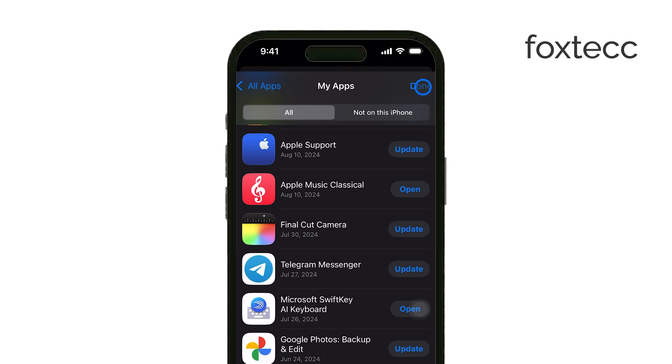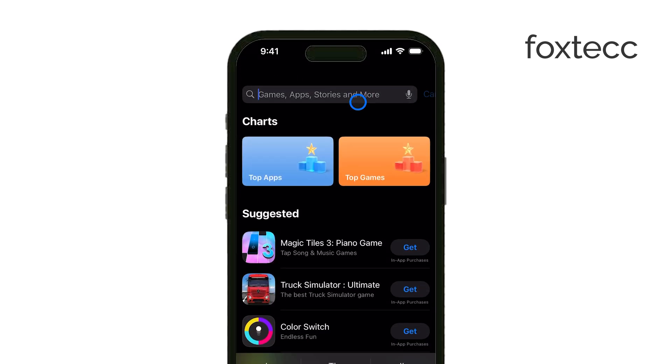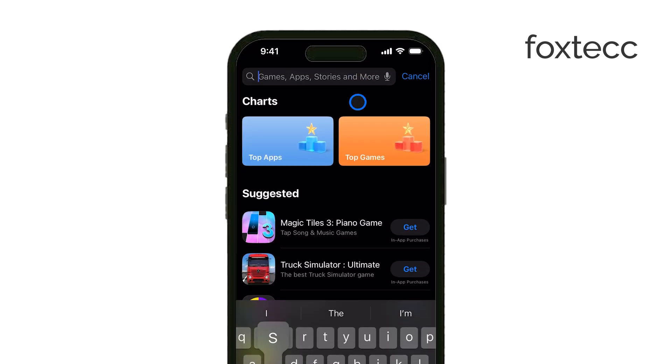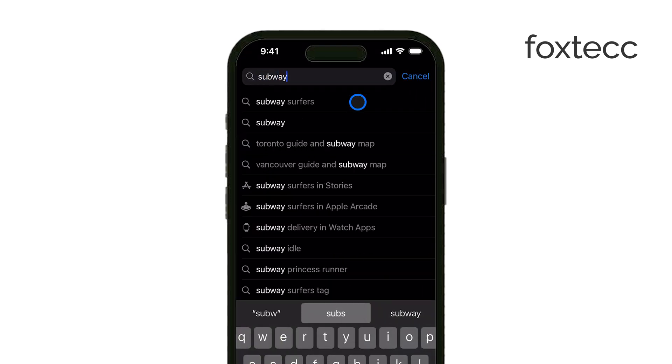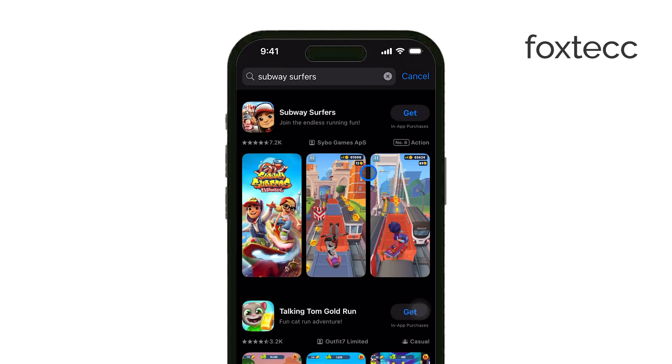When you hide an app this way, the cloud icon will no longer appear, and the information related to that app will be hidden from your App Store history.